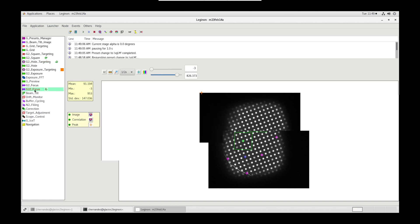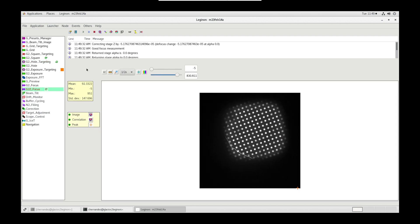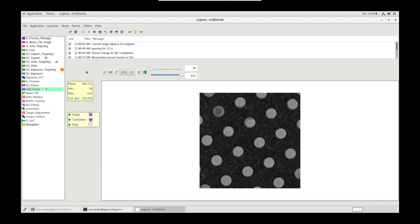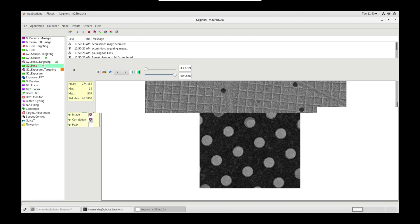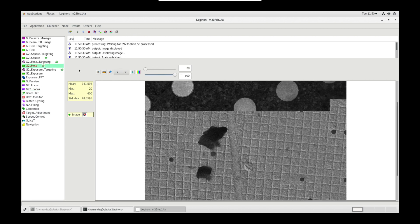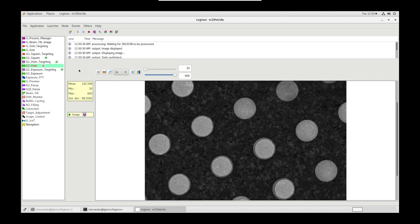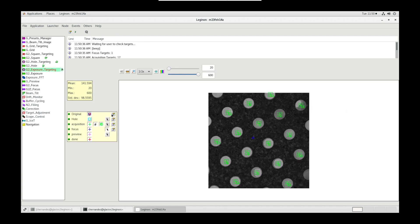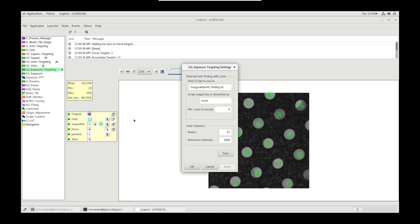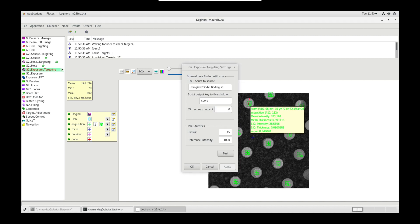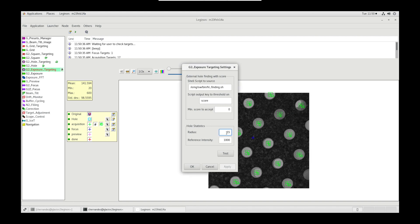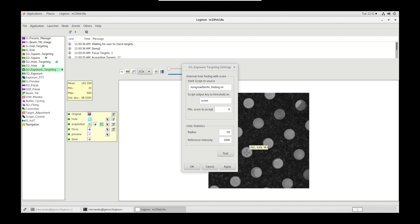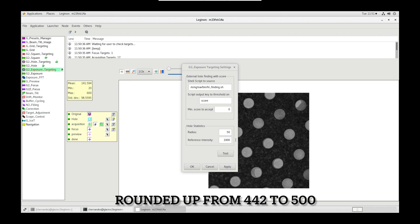The focus node will automatically find the eccentric height for this square. Now let's go to hole node, which will display the HLN magnification micrograph, and exposure targeting will be waiting for our input. In exposure targeting node, hole settings, make sure the minimum score to accept is 0 or less. Then, use the ruler tool to measure the radius of the holes and input this value. Then, let's use the show value tool to measure the reference intensity and input that value. You can then click test.